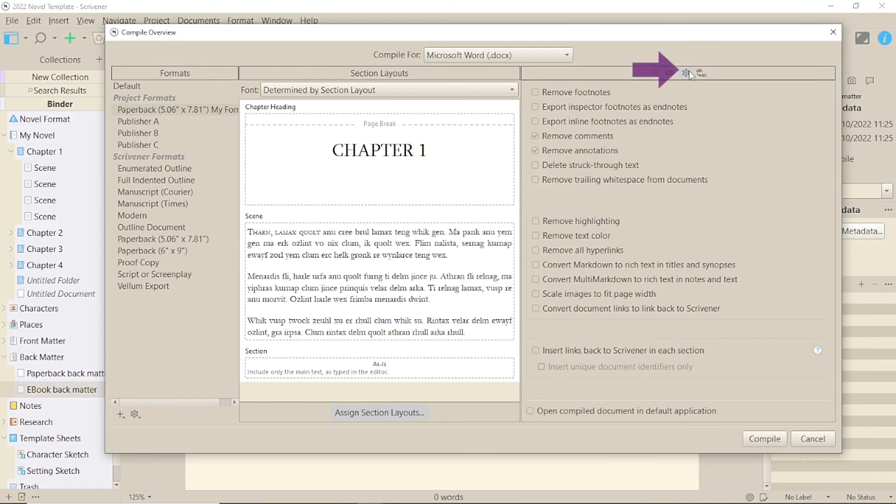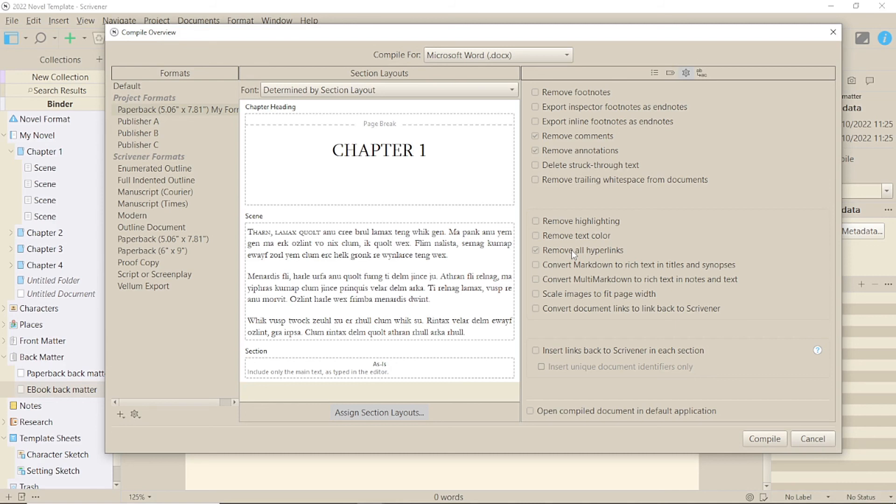Another option, if the link text is OK for a paper version, is to go to the Compile screen and select Remove All Hyperlinks. Just remember to put it back on for the eBook.